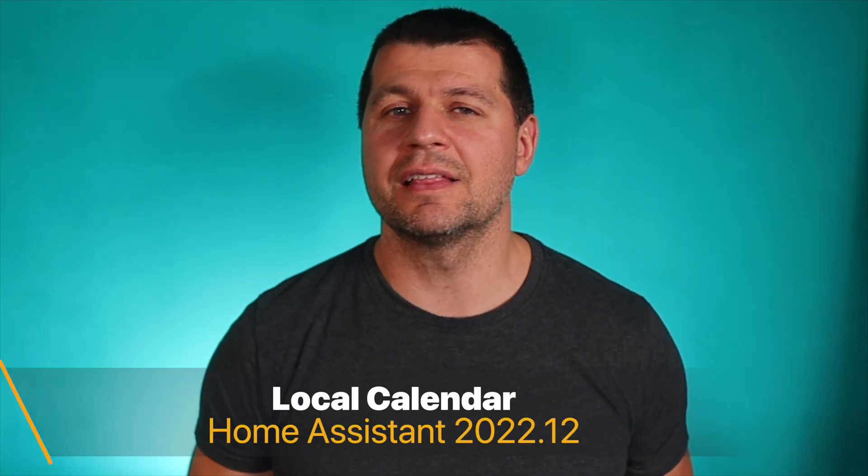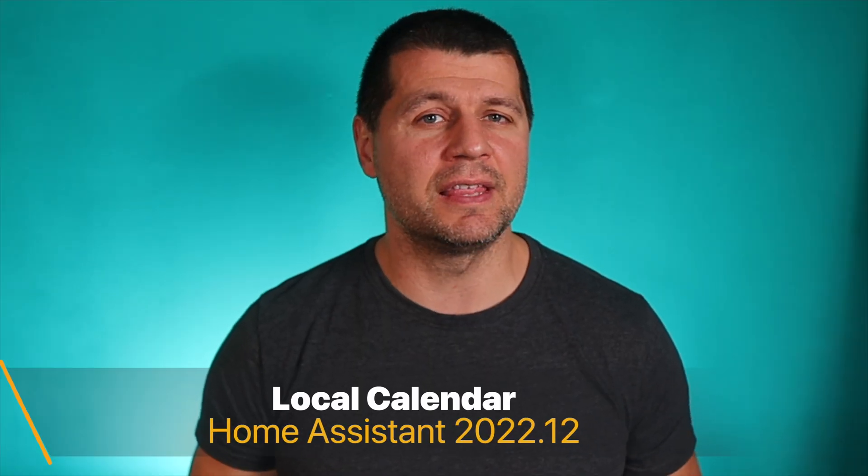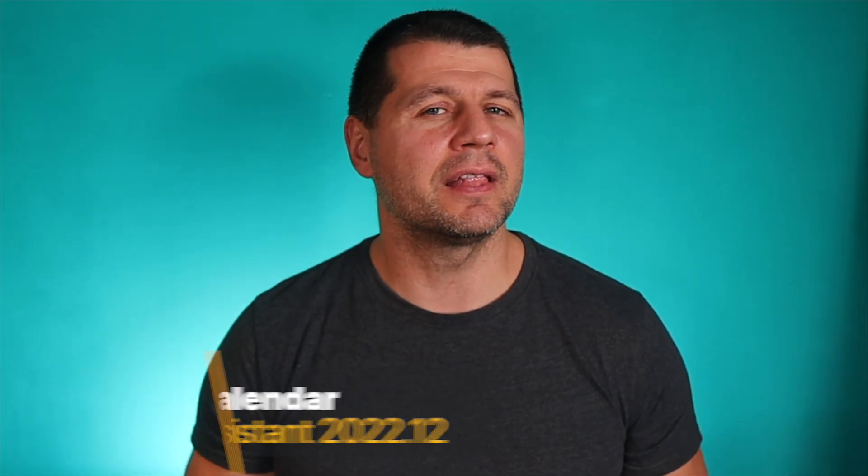Until now to get the calendar functionality you had to connect your Home Assistant to some cloud services like Google Calendar or CalDAV, but after the 2022.12 release you can have a calendar locally.